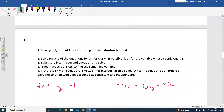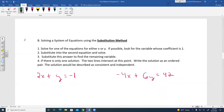Notice how graphing has its limitations — if the intersection is a fraction or decimal, or you don't have a big enough graph, it becomes very difficult to find the exact solution. So we're going to learn algebraic strategies, starting with the substitution method.